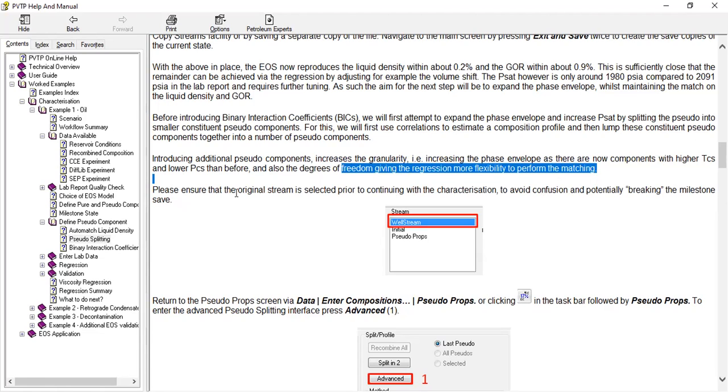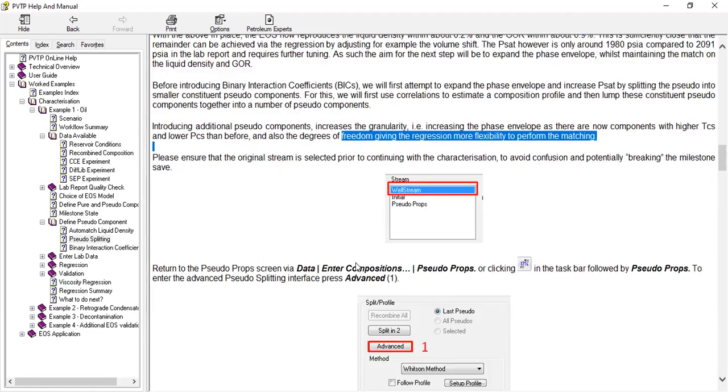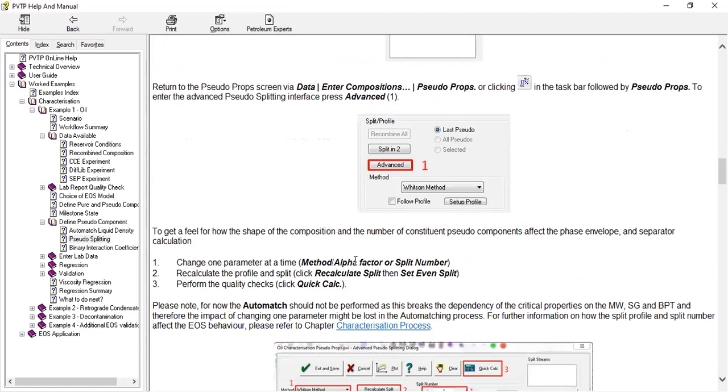Please ensure that the original stream is selected prior to continuing with the characterization to avoid confusion and potentially breaking the milestone.